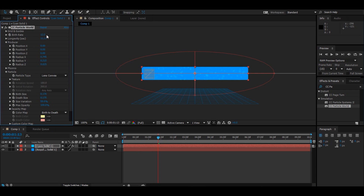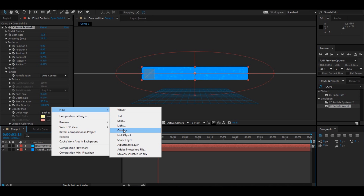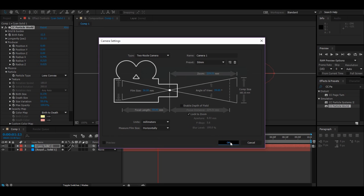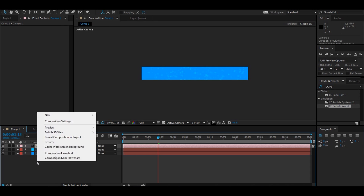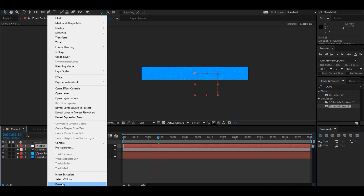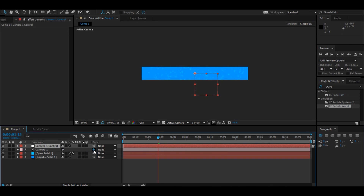Next, set up a camera. We're going to want it to rotate on an orbital axis, so add a camera layer and make sure it's on top. Then create a new Null Object and rename it to Camera One Control. Parent Camera One to Camera One Control, so you'll be controlling the camera through the null object.